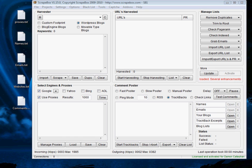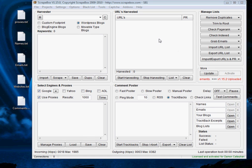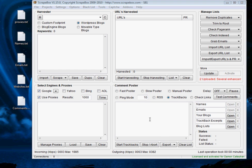Now down here in the bottom left hand corner we have our proxies, then we have our keywords, then we have our harvesting URLs, and then we have our comment posting. And this is the essential order in which Scrapebox will function.